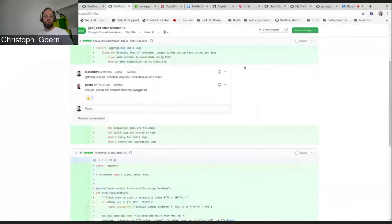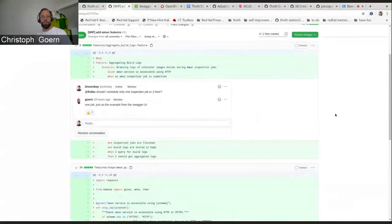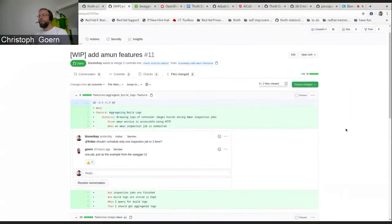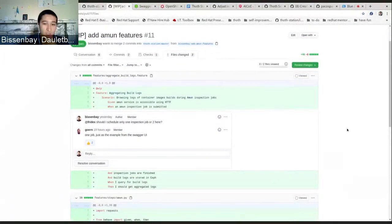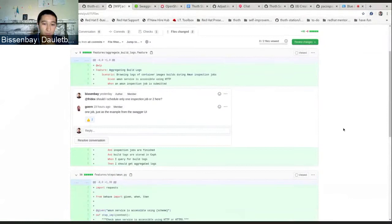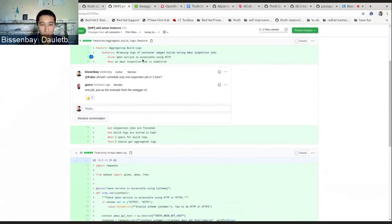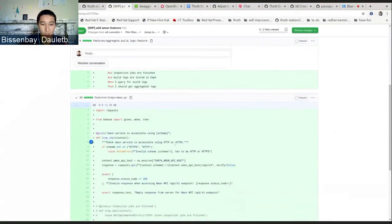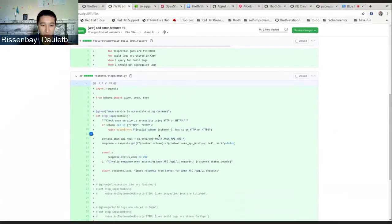Here's the integration tests repository. As you can see, we came up with some scenarios, and these scenarios have specific steps. I've implemented the step which checks whether the Amun API is accessible or not.